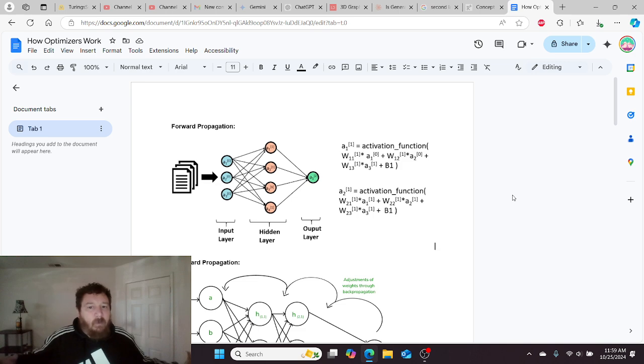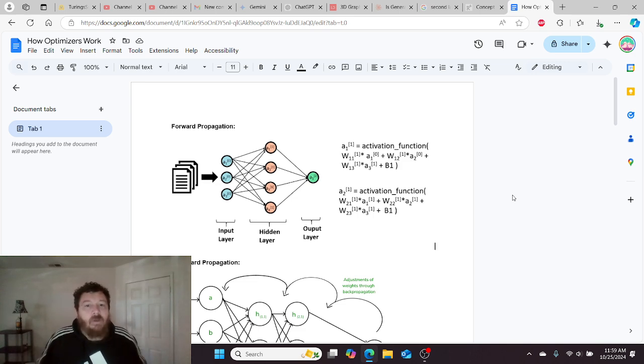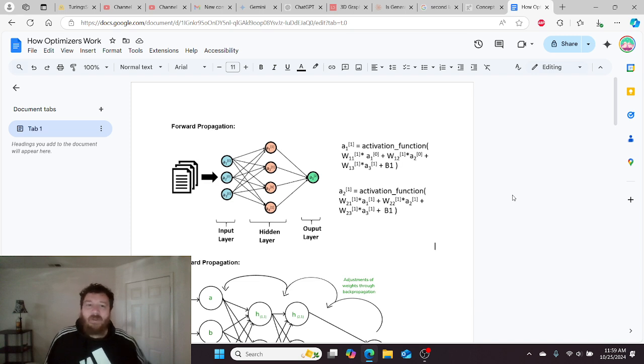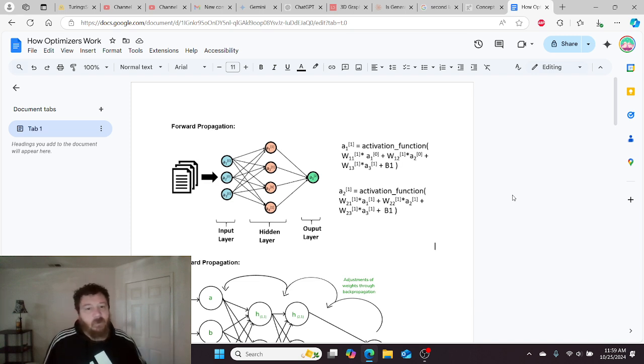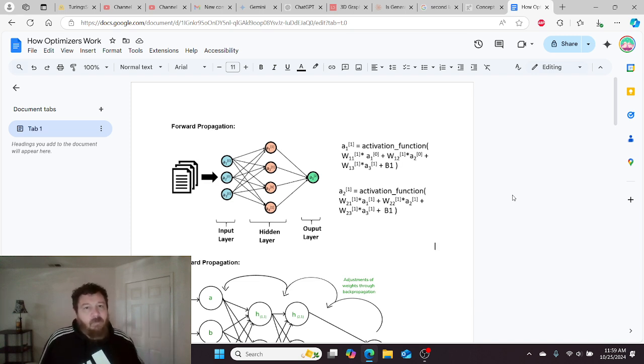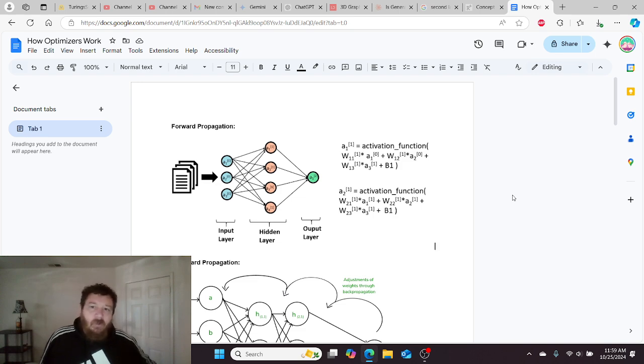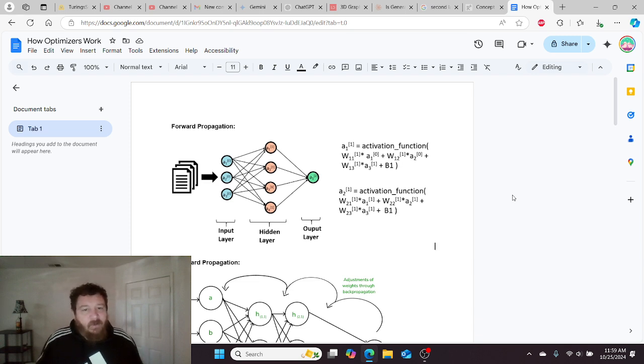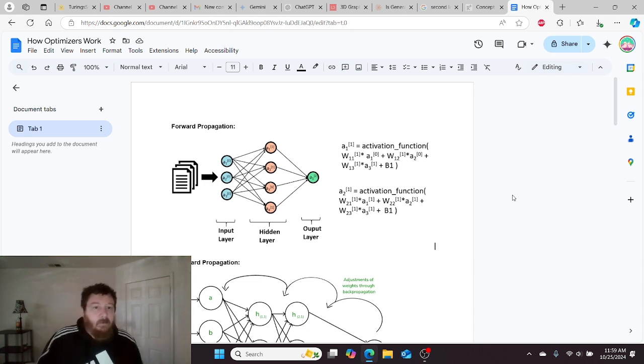This makes it easy for me to understand why this particular process can be confusing for people. So, let's break it down and dive into optimizers and then get into the Adam optimizer specifically.